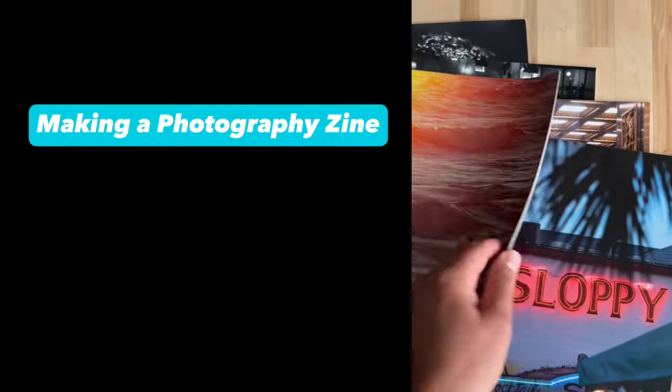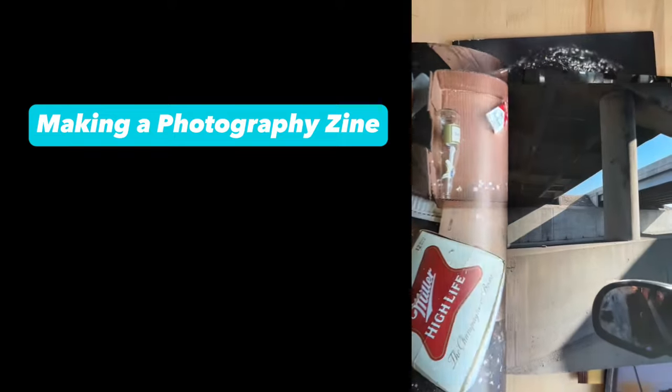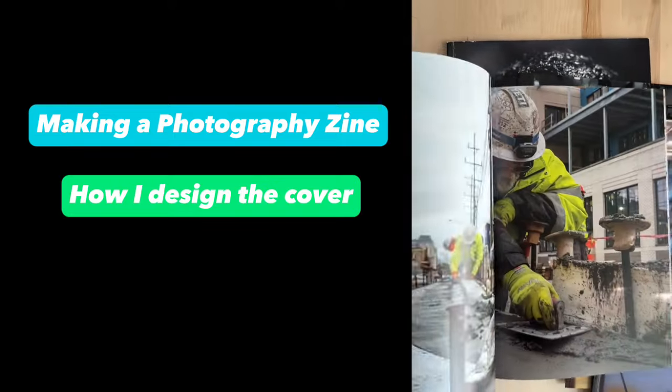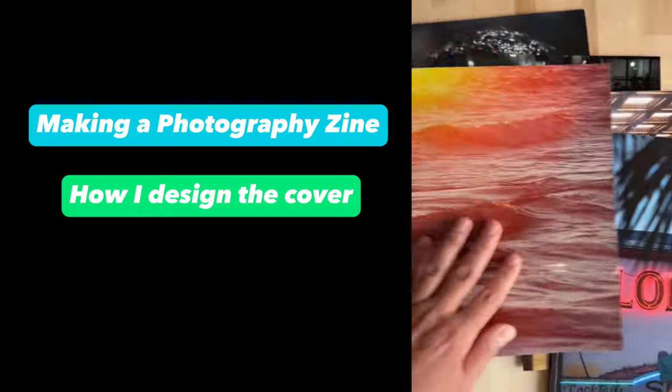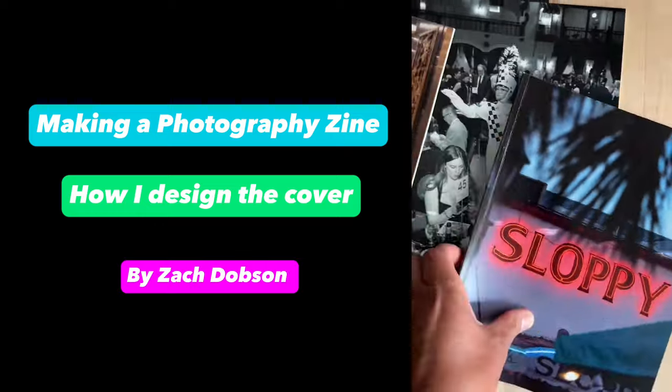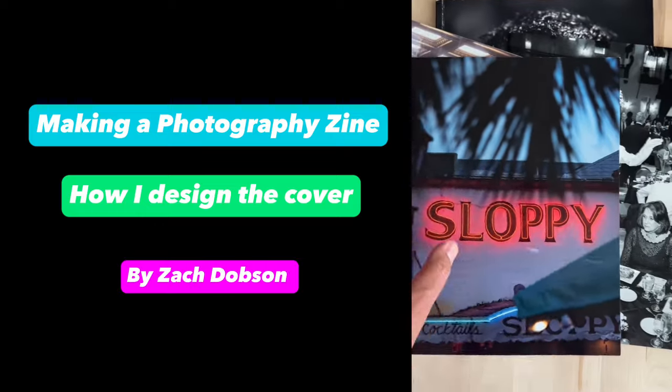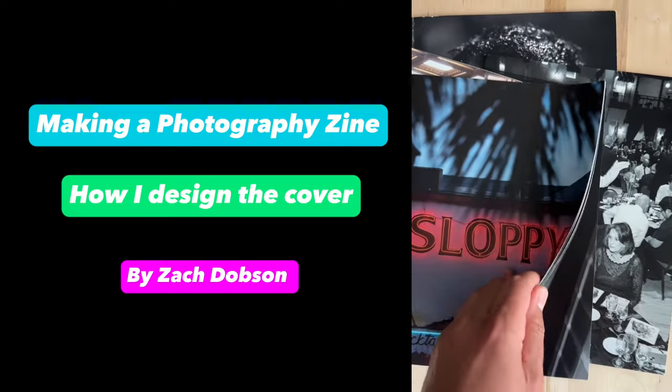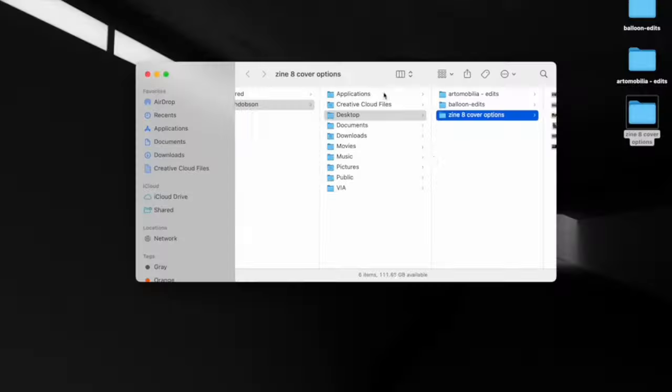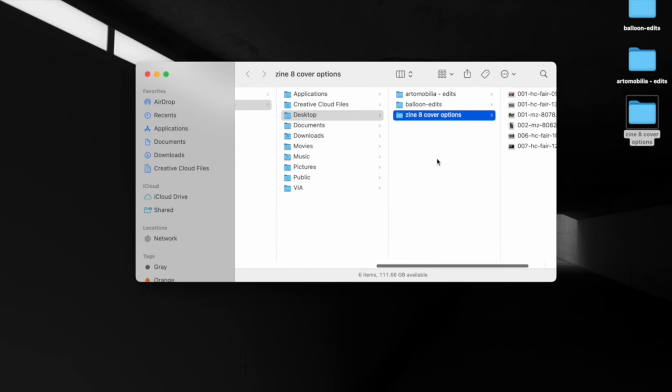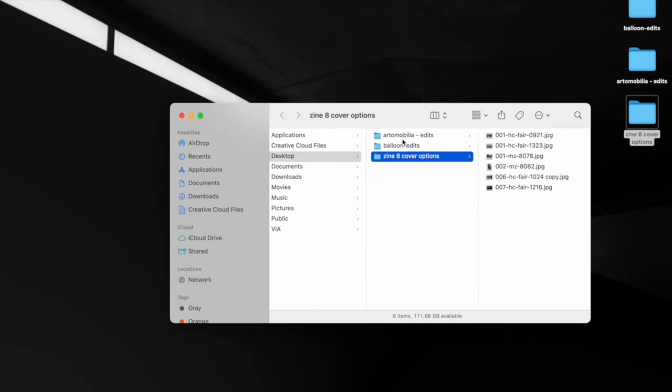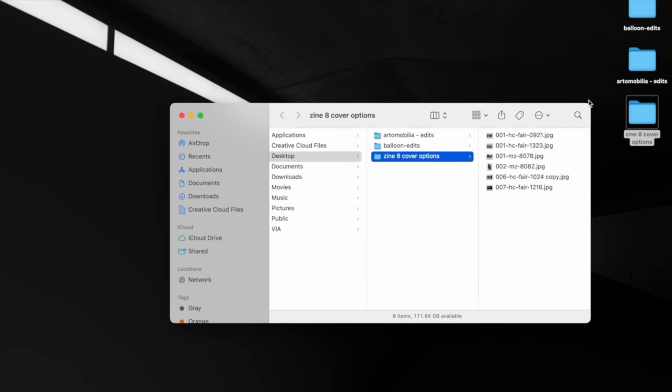I've been making a quarterly zine with my photography for two years now. I am about to make the eighth issue, and I'm going to show you how I go about choosing a cover for the zine. That's what I do first, is I start with the cover. So I have a folder here. I'm on zine number eight, so two years of making zines. And it's been a lot of fun. It's been a really rewarding process.